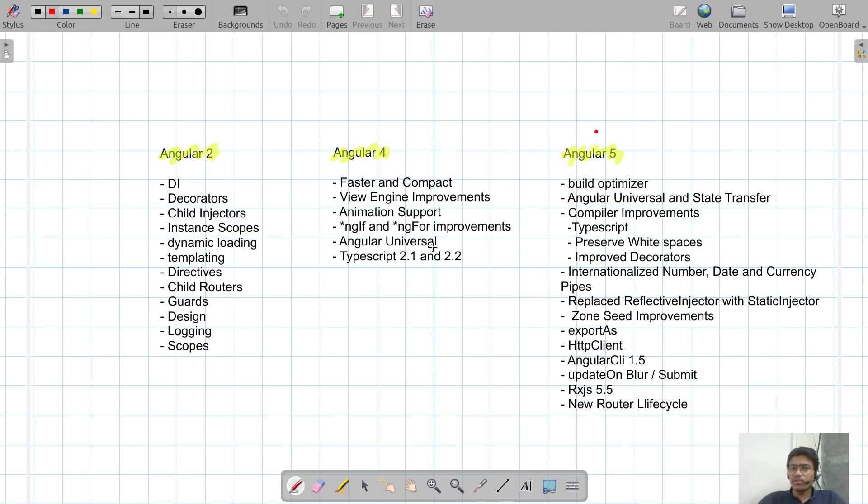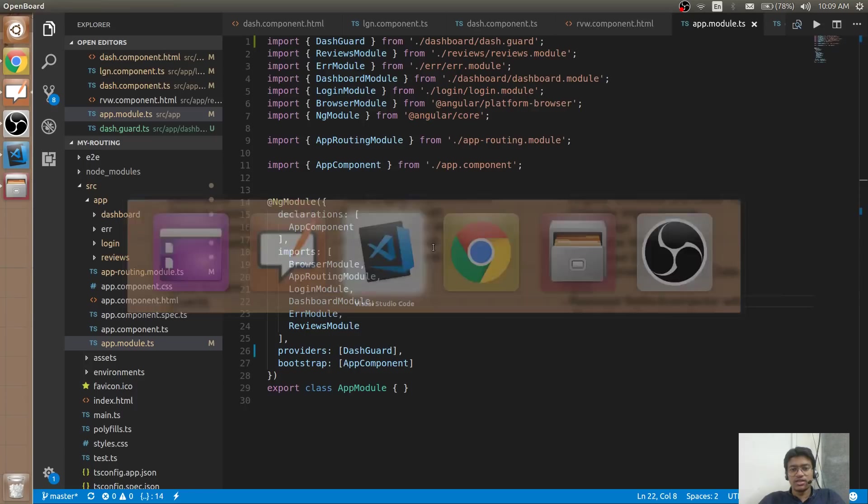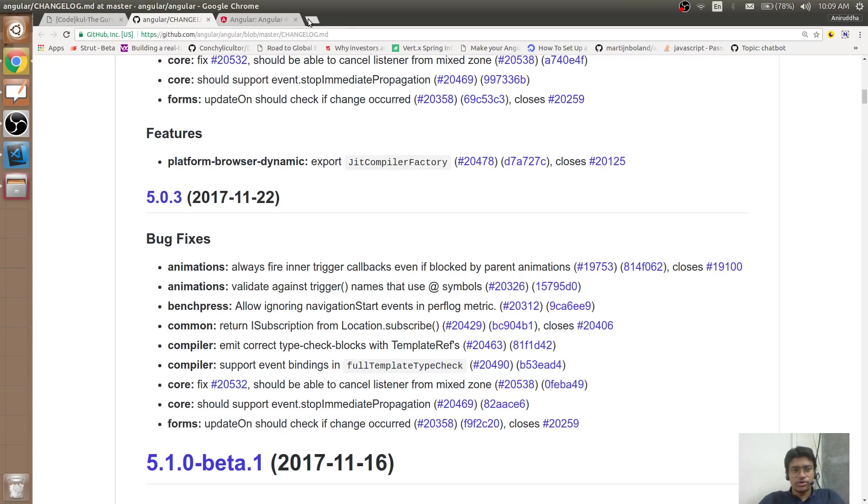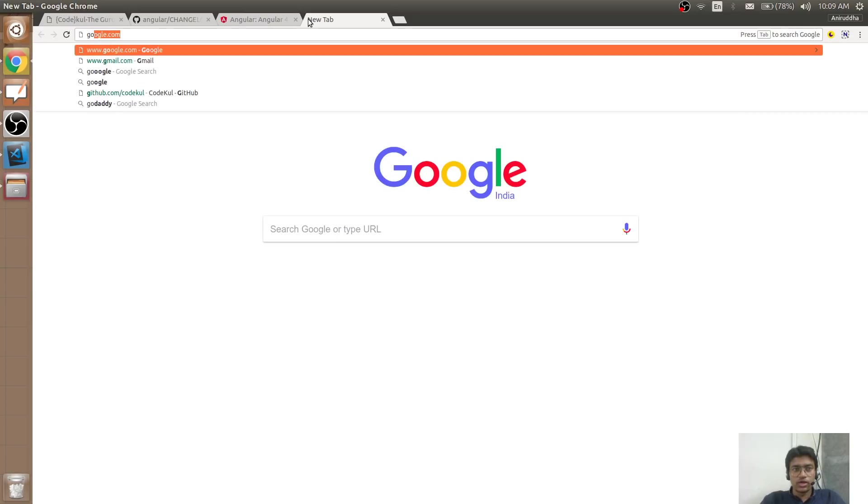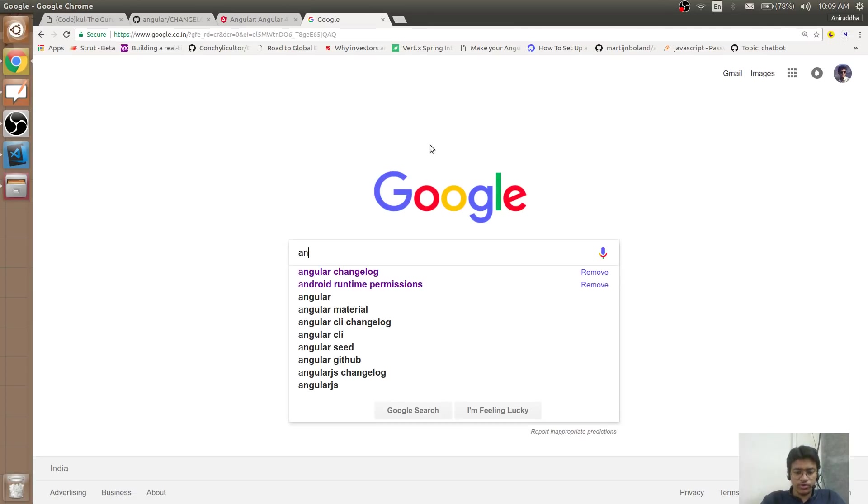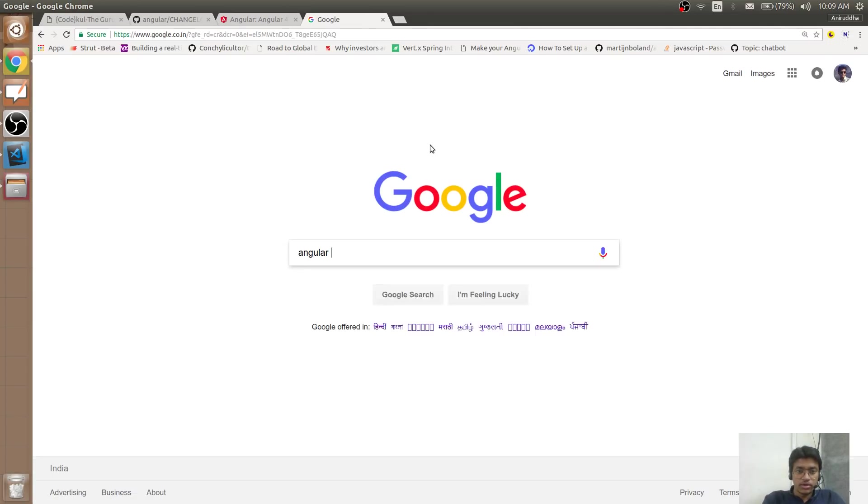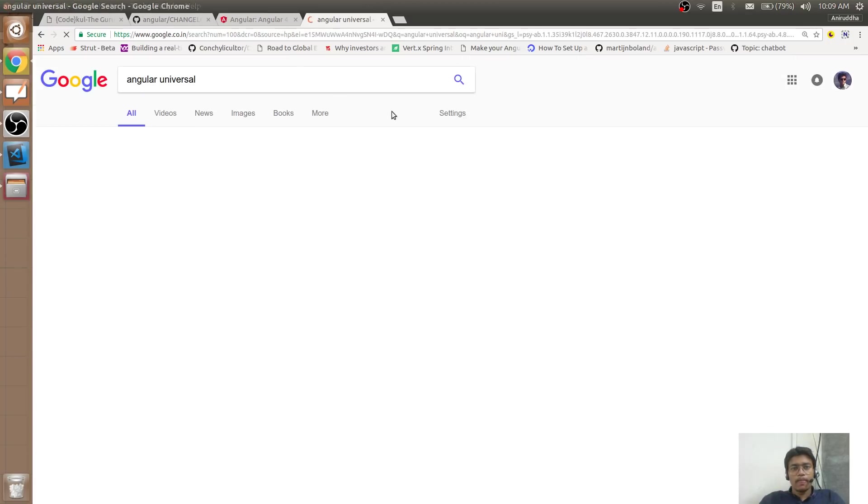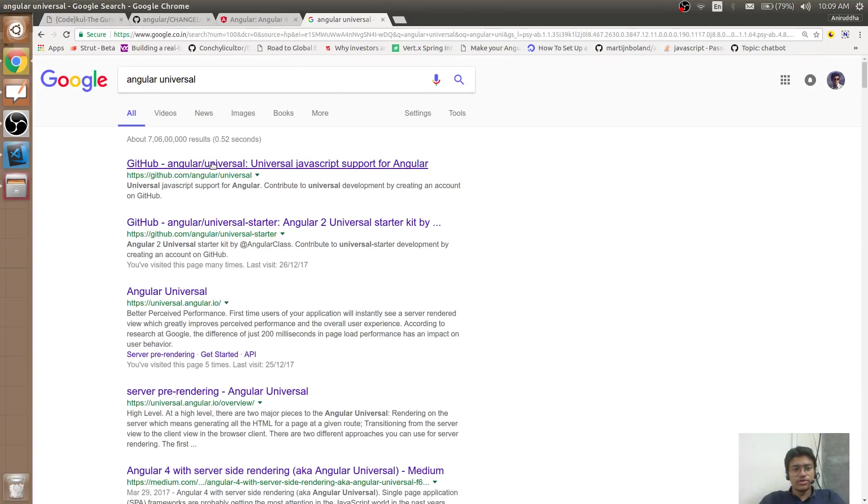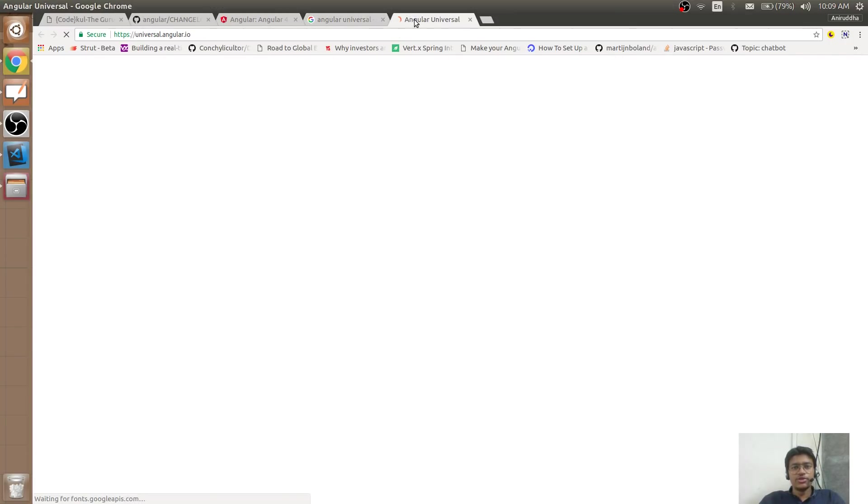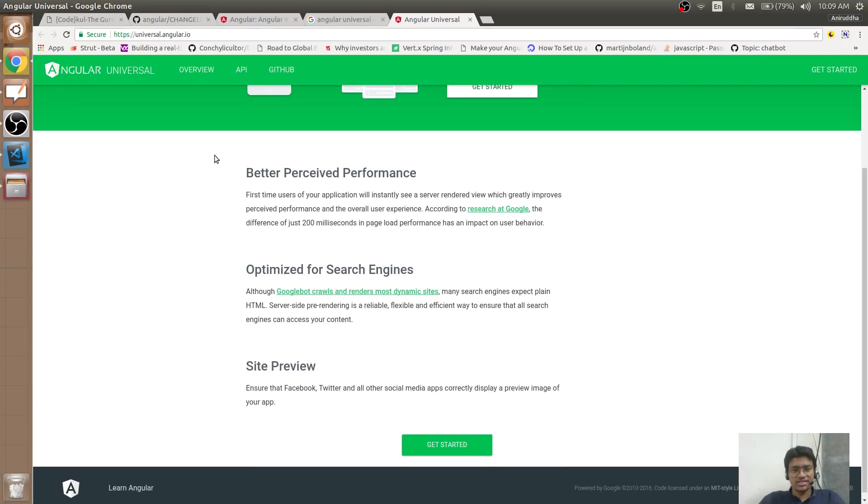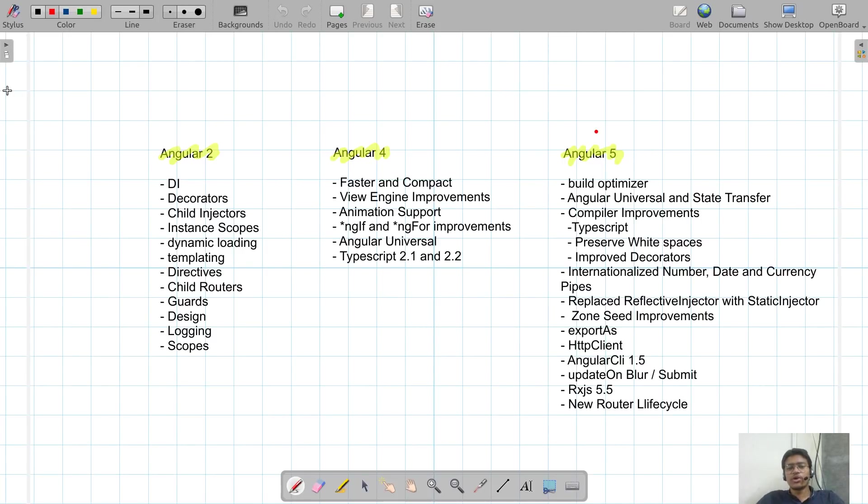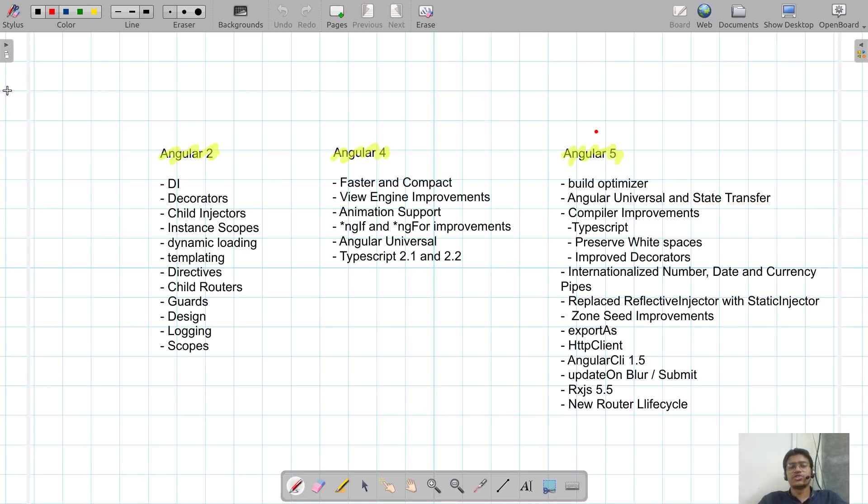Now what's Angular Universal? Angular Universal is that thing if you want to make your Angular 5 application SEO friendly, you would be needing Angular Universal. Let me show you something about Angular Universal. Just go to Google and find Angular Universal. You will find Angular Universal: why it has been used. Better performance, optimized for search engines, and site preview. Whenever you talk about Angular application, the first thing is load time. If you want to reduce the load time, you need to use Angular Universal.